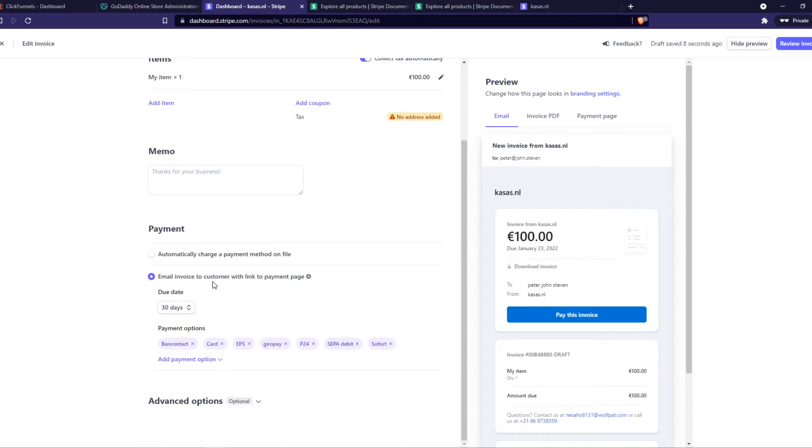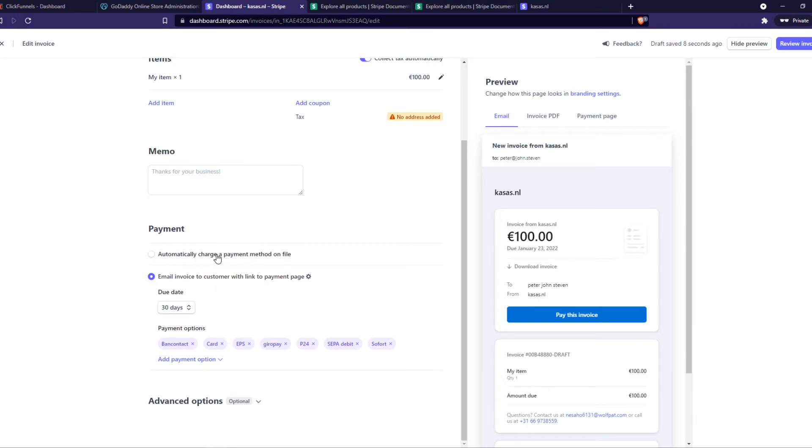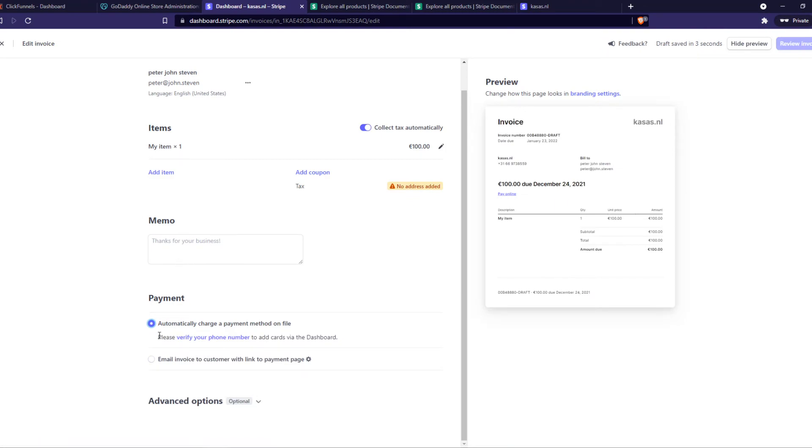Here you can choose what you want. So you can do this one if you want to send it to their email address so they can pay it manually, or you can do this one if they have a credit card connected so their payment will be automatically charged.